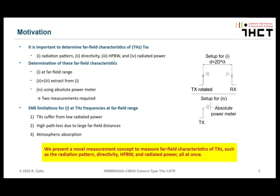To overcome and bypass these issues, we present a novel measurement concept to measure far-field characteristics of transmitters, such as the radiation pattern, directivity, half power beam width, and the radiated power — all at once.